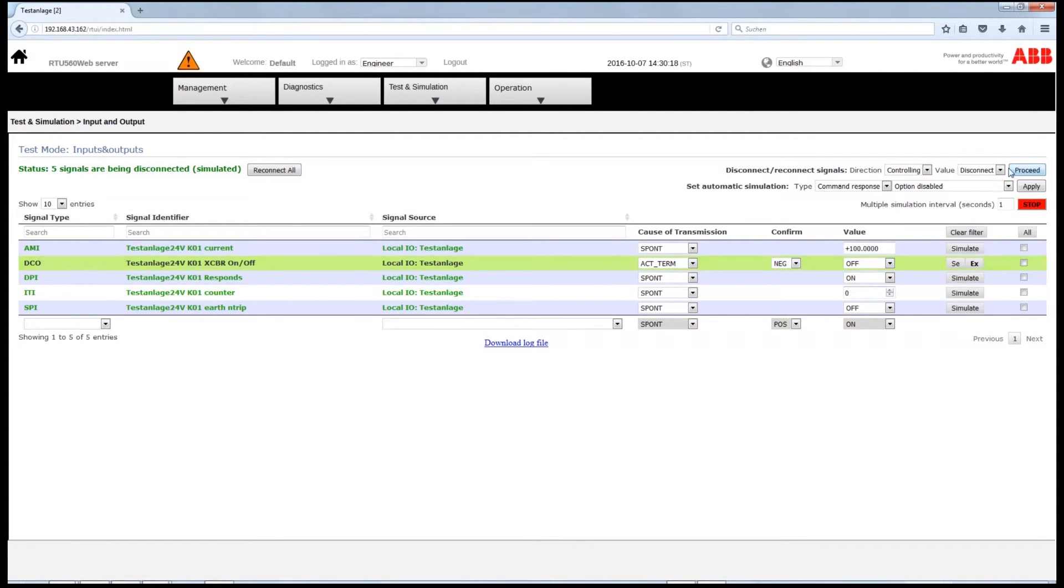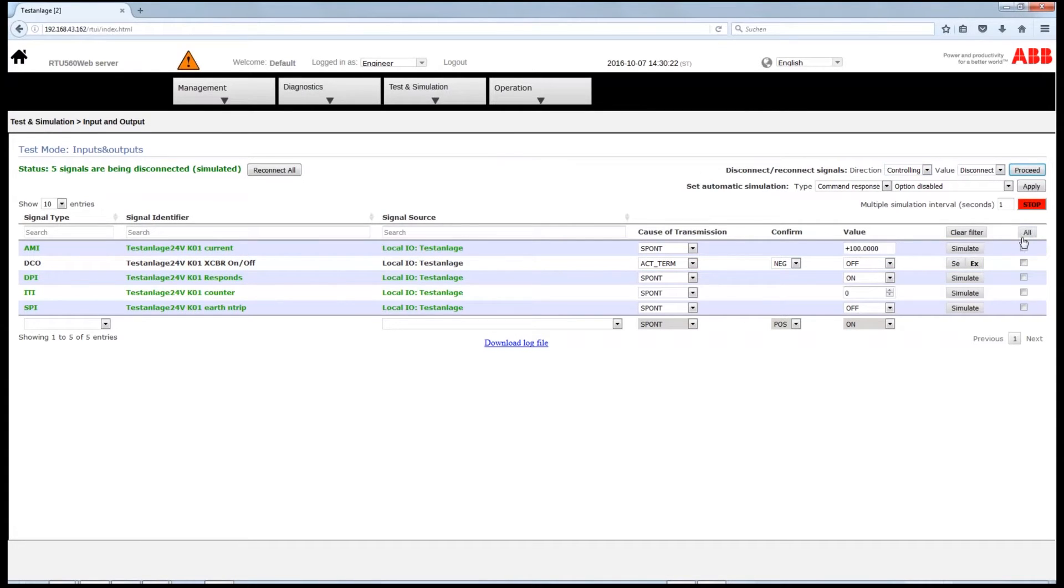Again, you can either choose to simulate all the commands together by clicking All, or you select individual commands here.